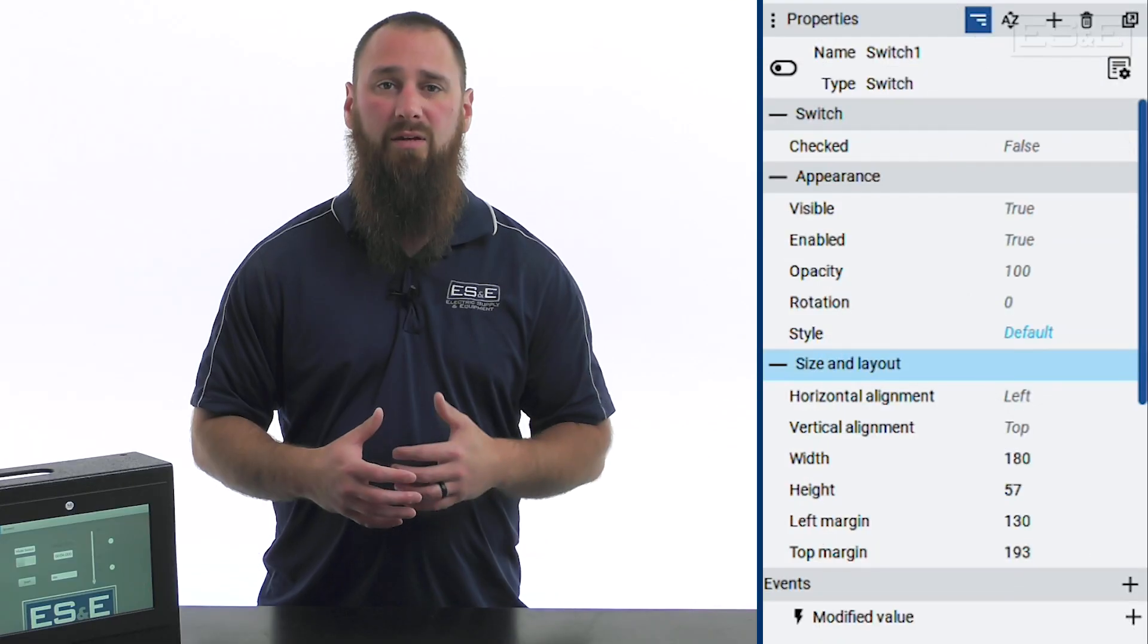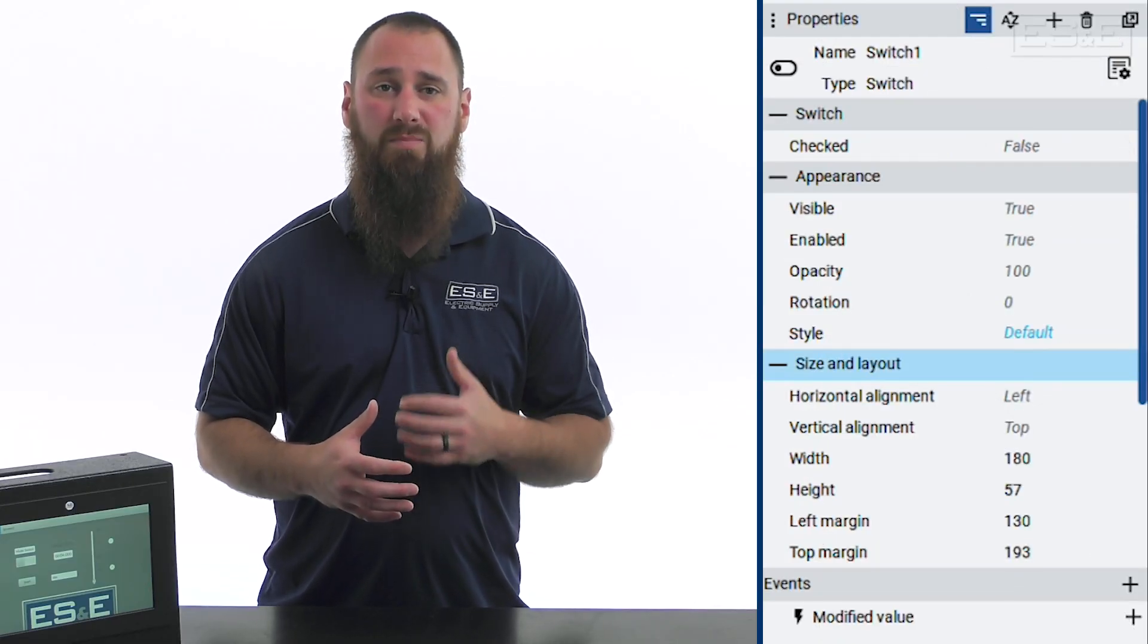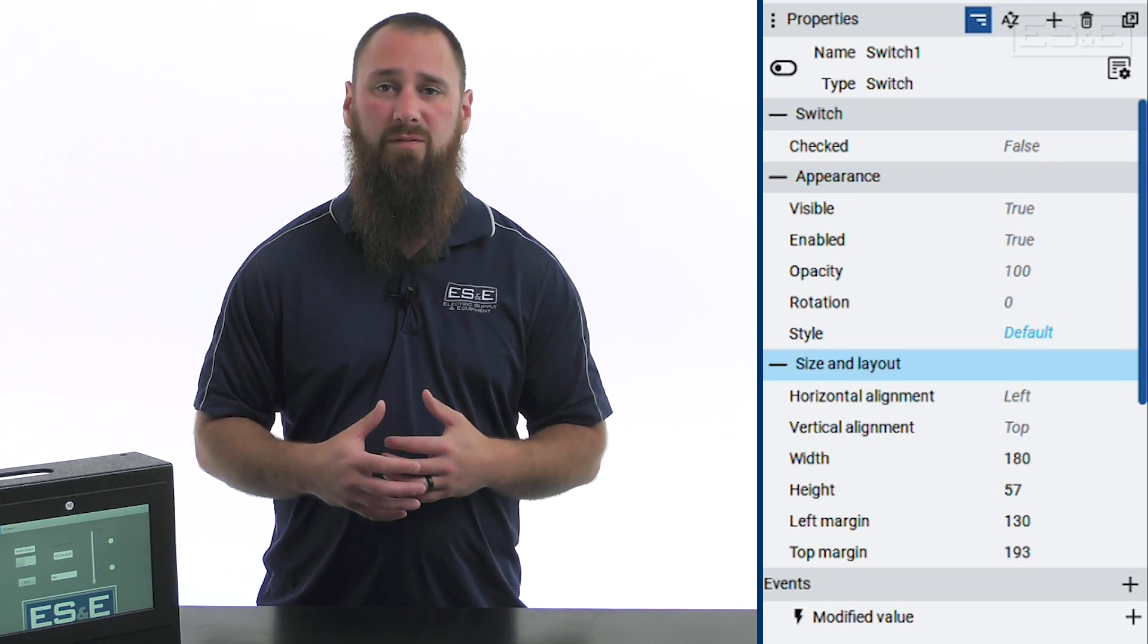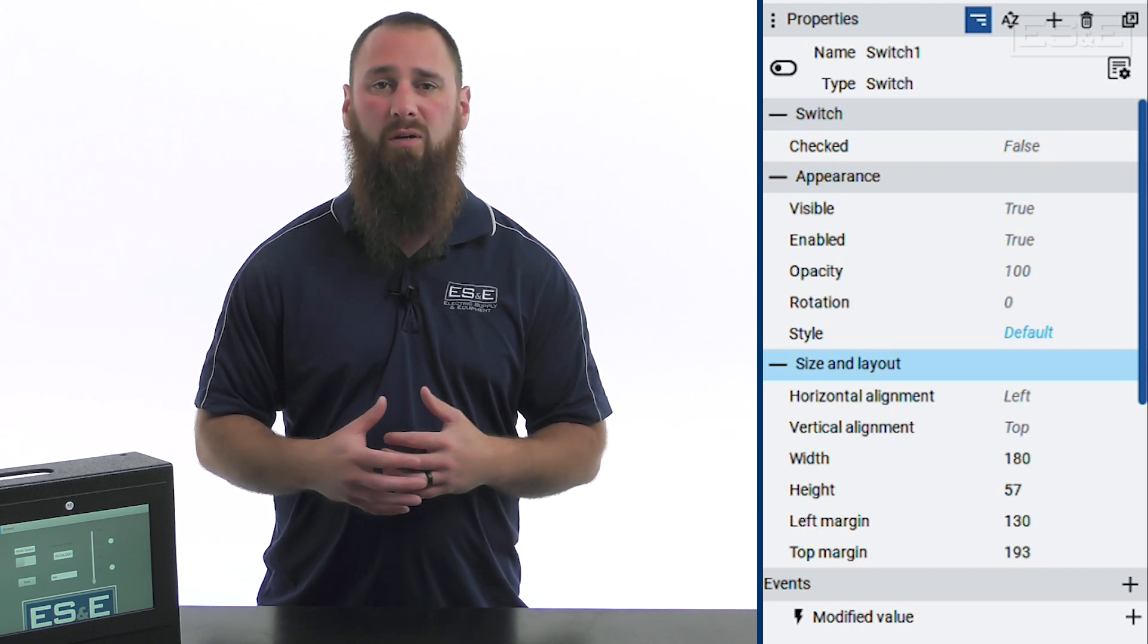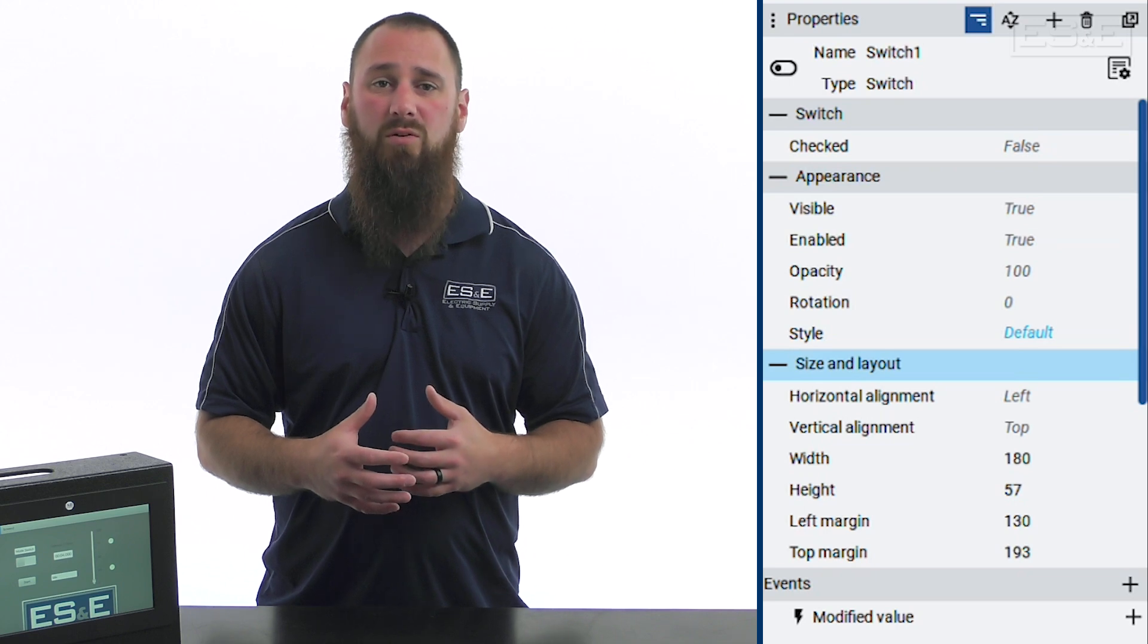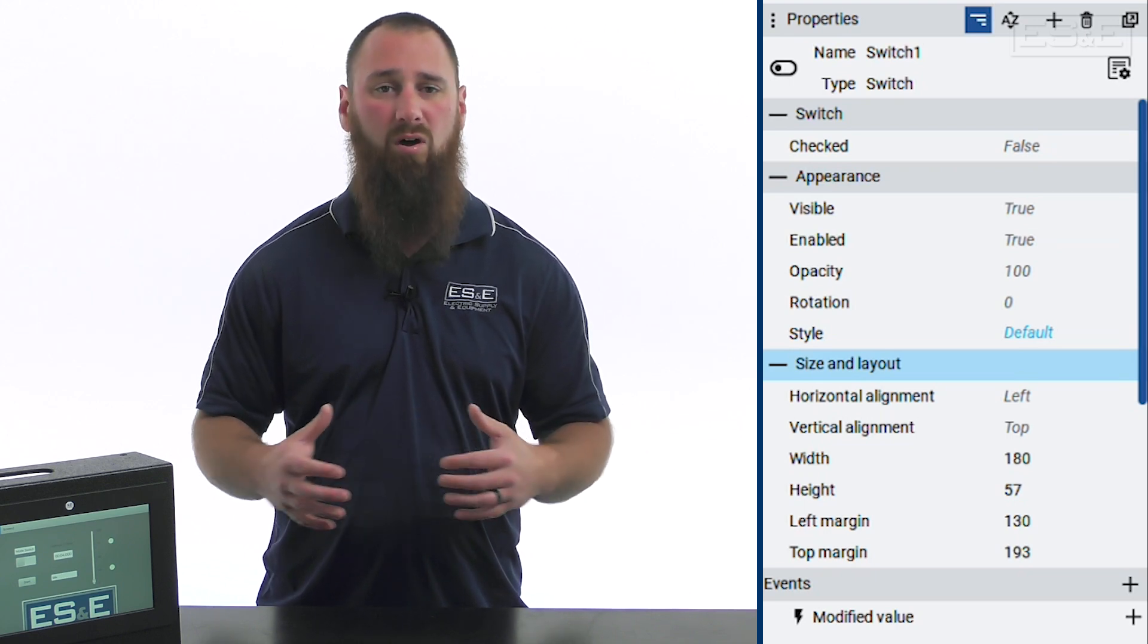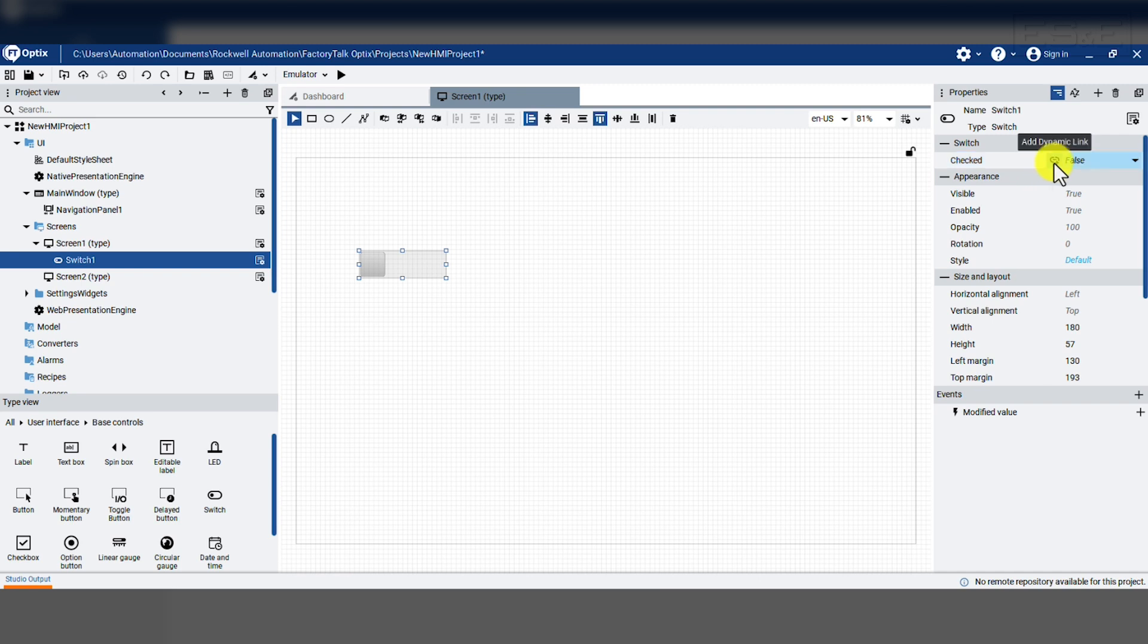Now that the switch is added, we need to tell it what is being done with the switch. That configuration is done in the property window. We will select the object and make sure that the property window is wide enough to see all the properties. We need to add a dynamic link for the property called checked, which is near the top of the property window.